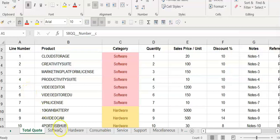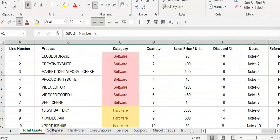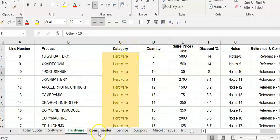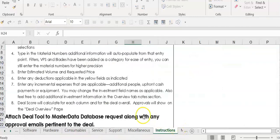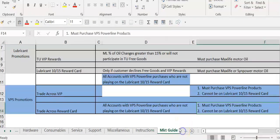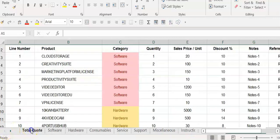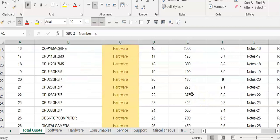Here is an example of an Excel file that we see quite often at various clients. A user may come up with a quote in Excel and use various tabs to arrive at it. Here is where they keep track of all the software line items, hardware items, consumables, services, supports, and miscellaneous items. There may be instructions, formulas, and macros.